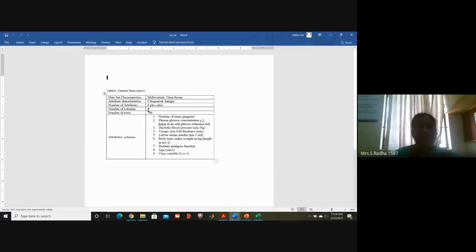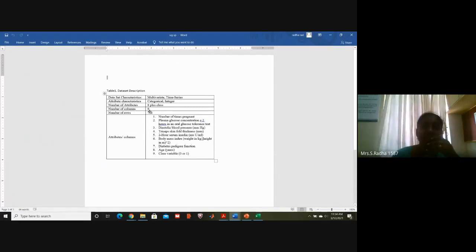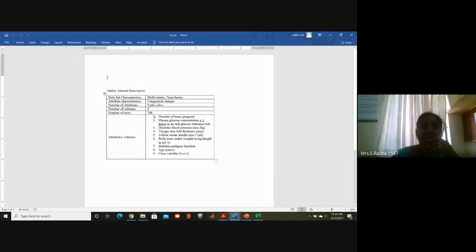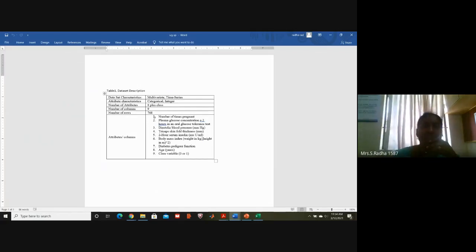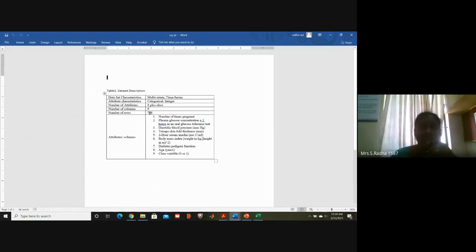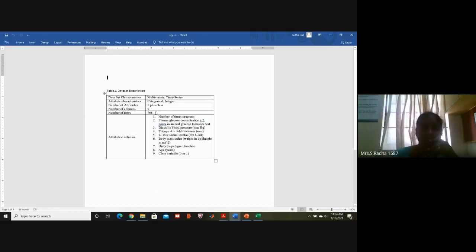In the input file, we have nine columns and 768 rows — information of 768 people who may or may not have diabetes. You count how many ones and zeros there are, and do a common analysis to determine: if a person has diabetes, what are their plasma, insulin, age, and mass values? If not, what are the standard values for that range?